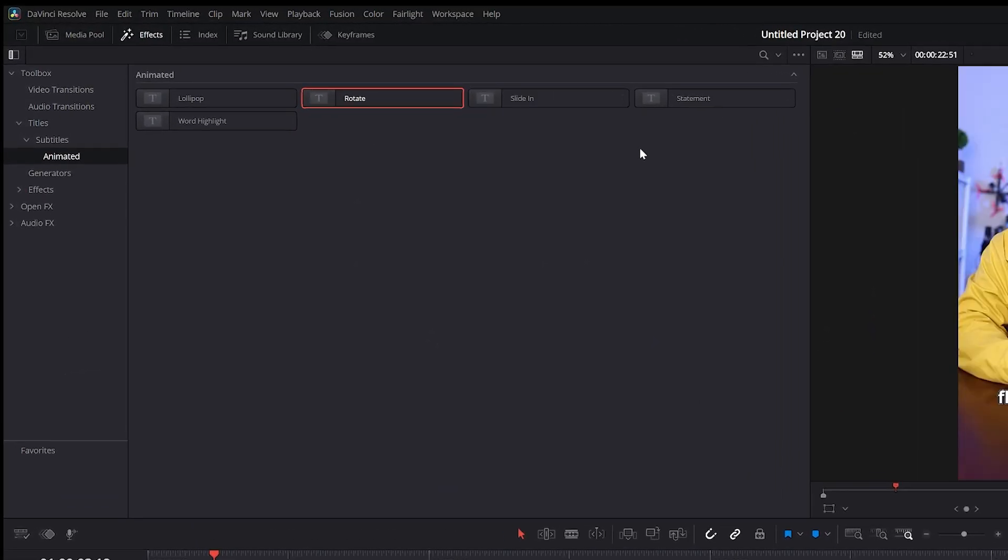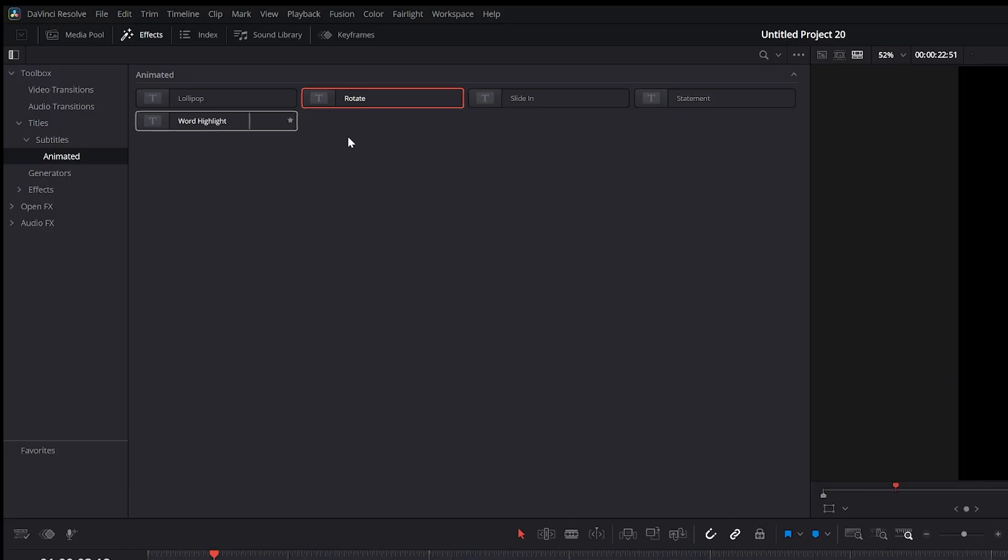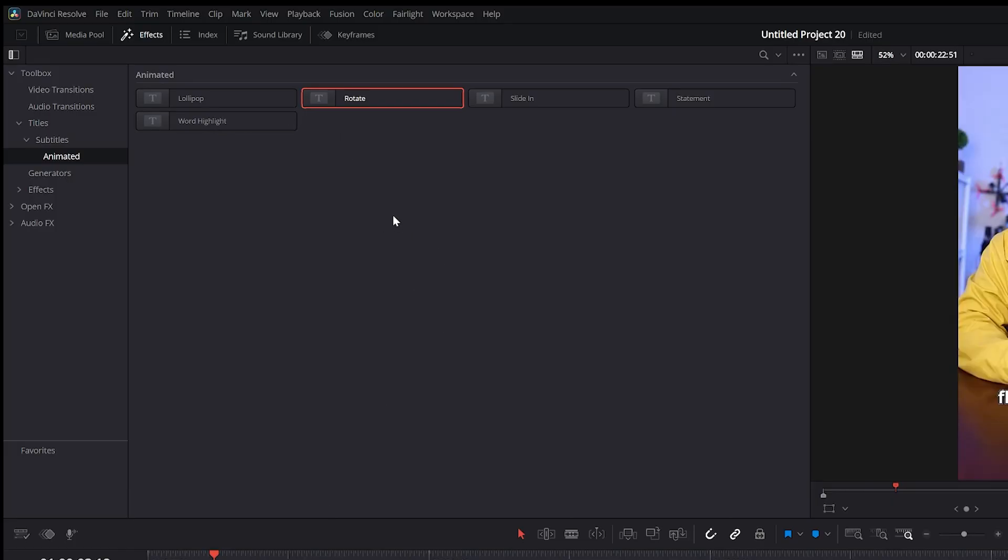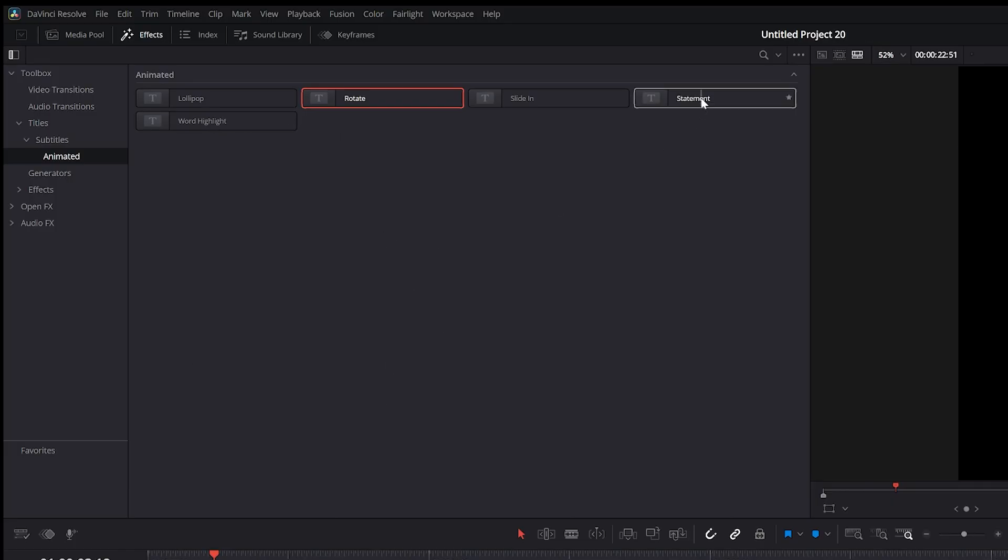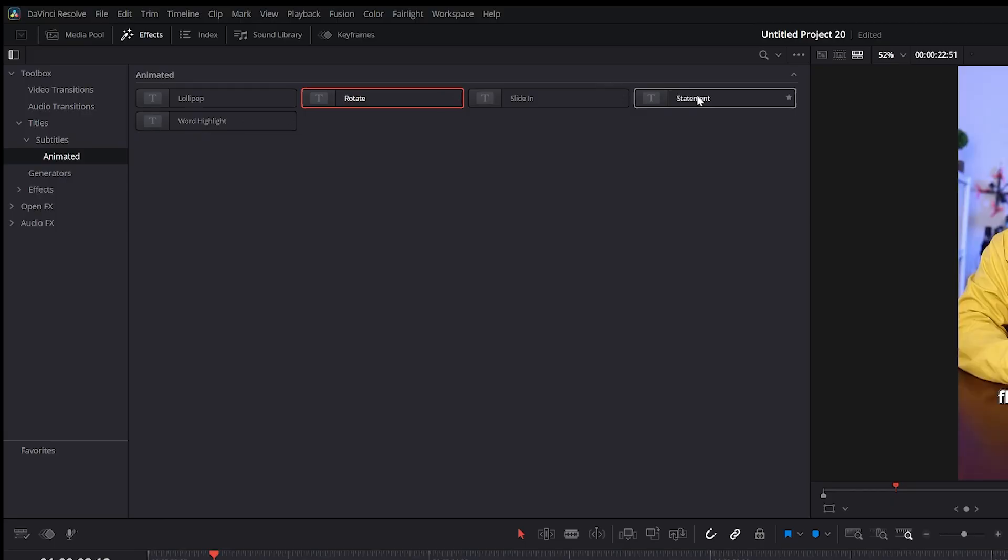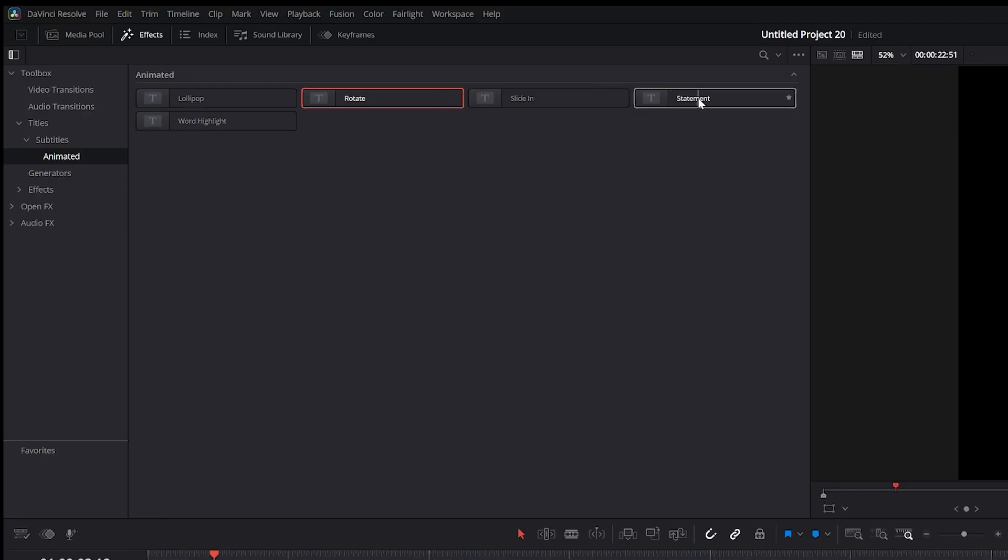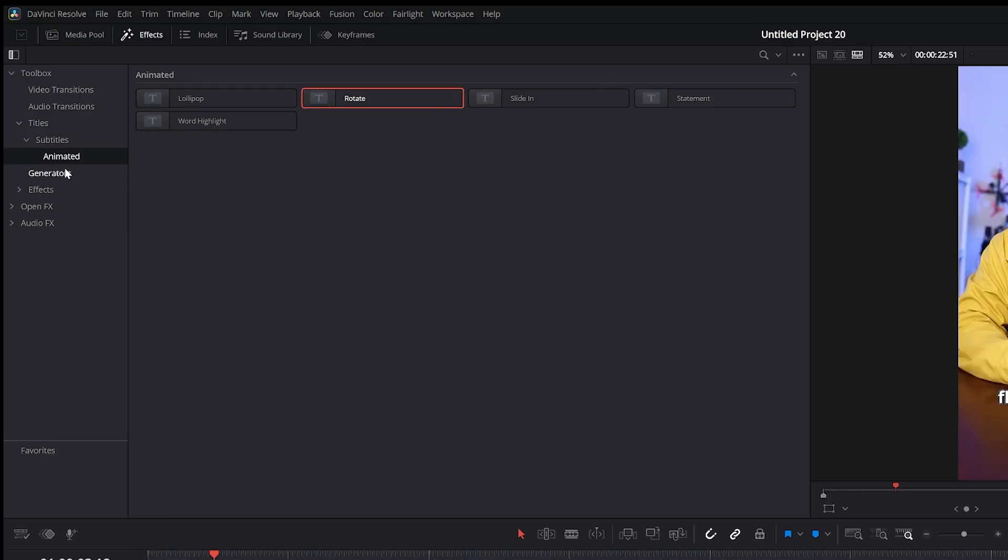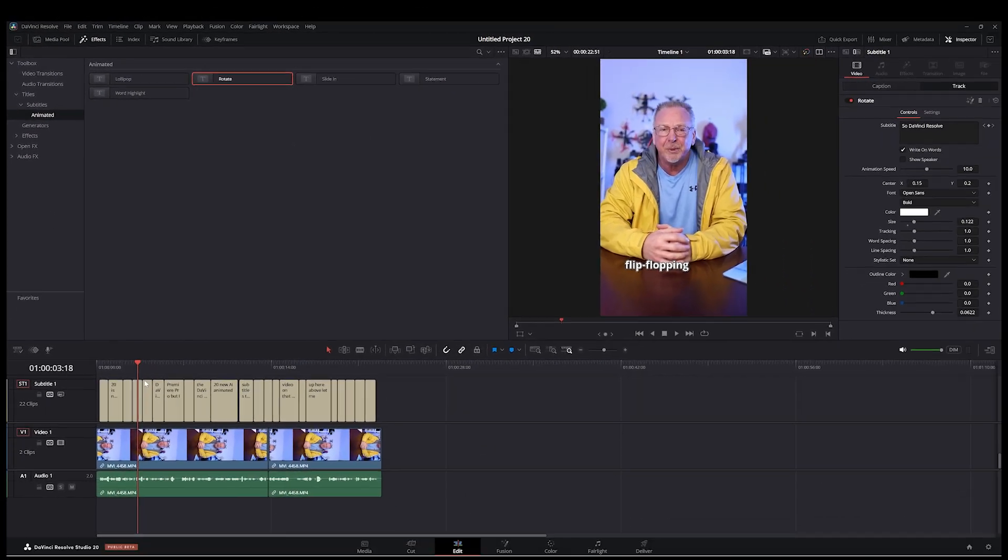And then you've got another one slide in. I'm not going to demo all of them for you, but you get the idea. The best ones, again, the best ones to use in my opinion are the statement and the word highlight. I prefer the statement animation. And that's really all there is to this.